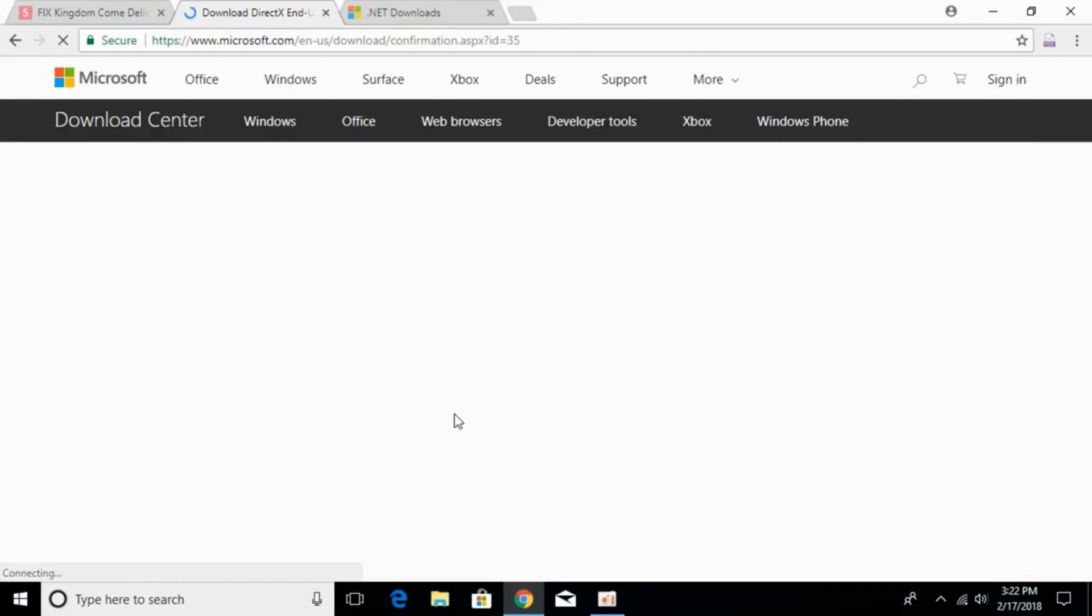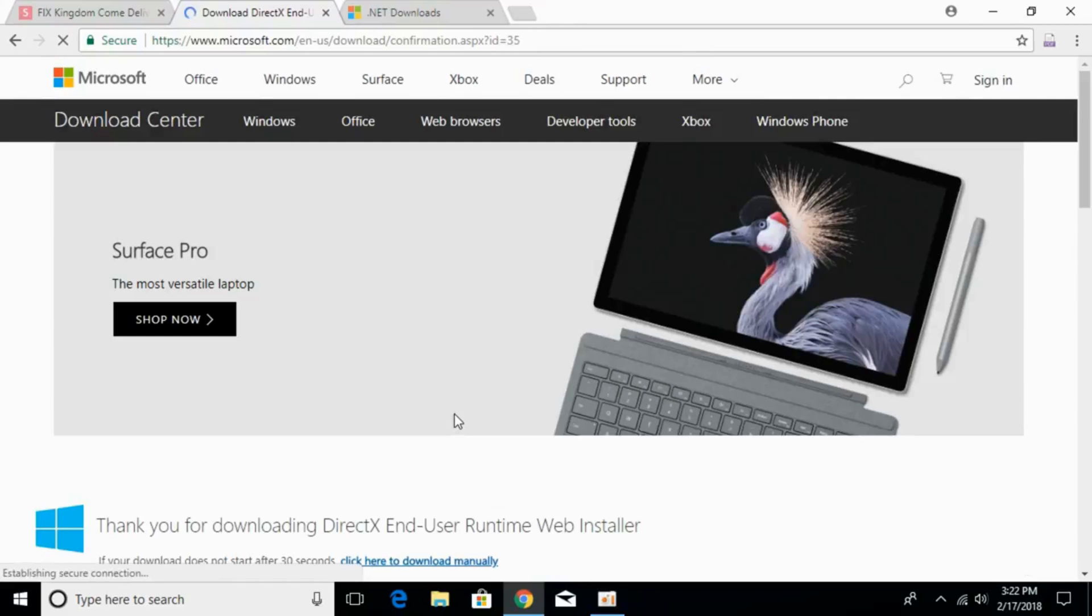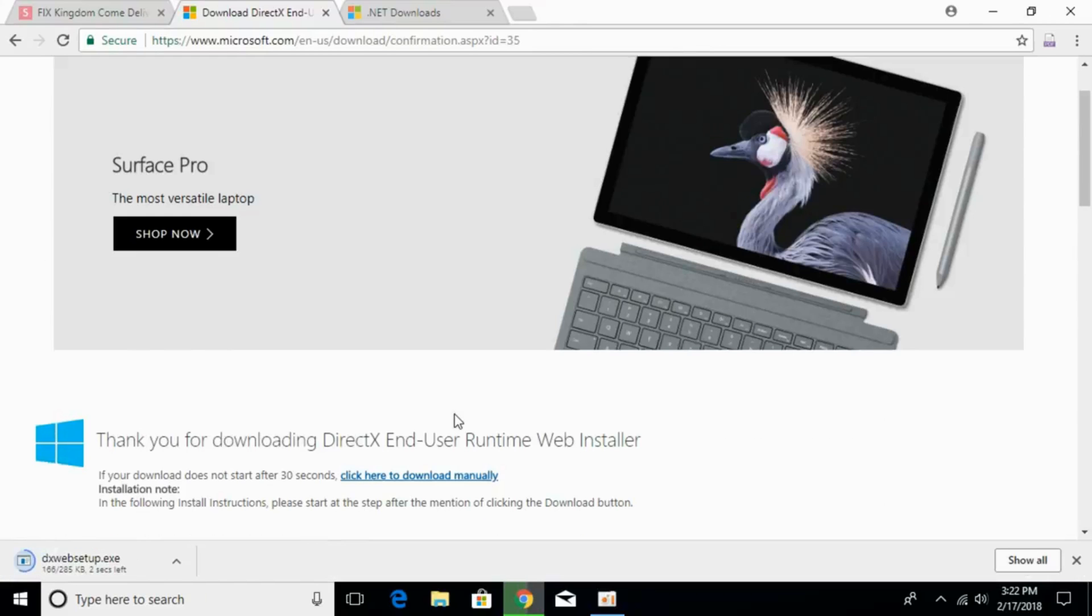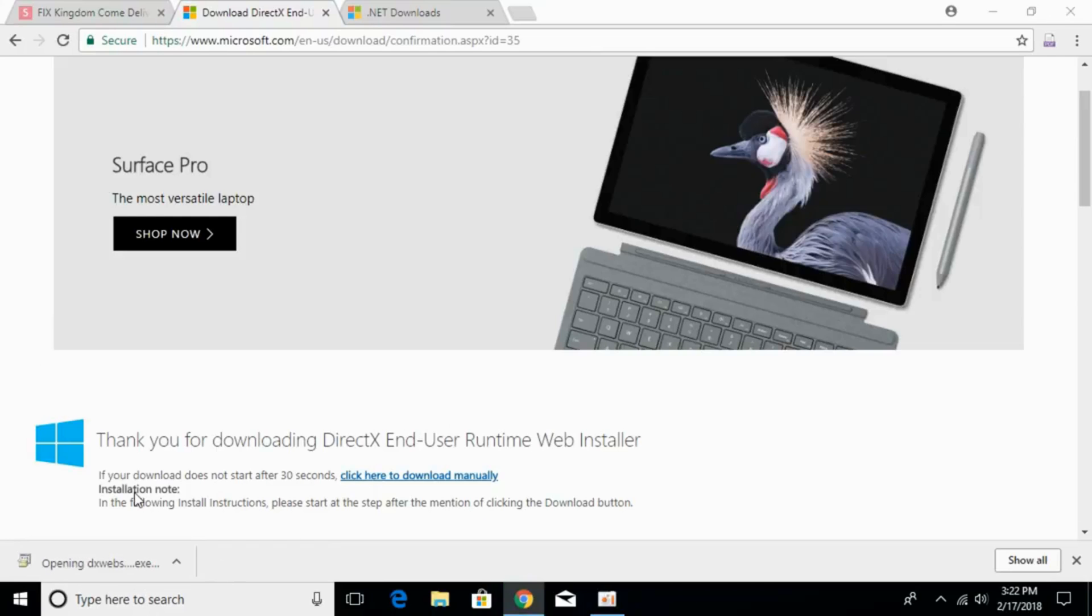It will download a small piece of DirectX Web Installer that is about 285 KB. Once the download is complete, just go and double click to open it.